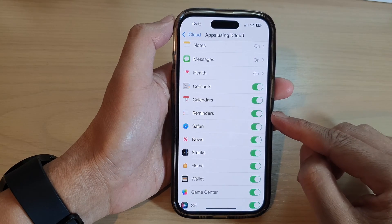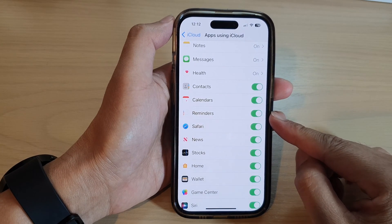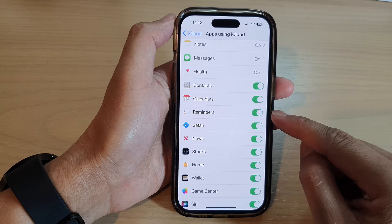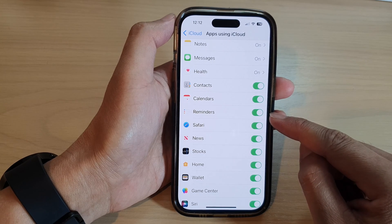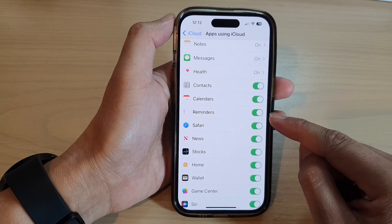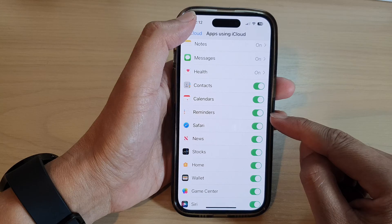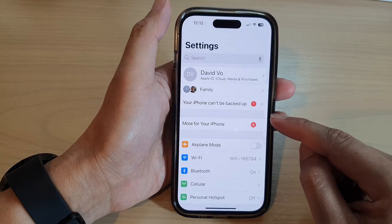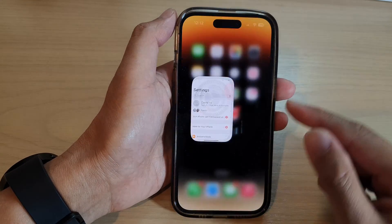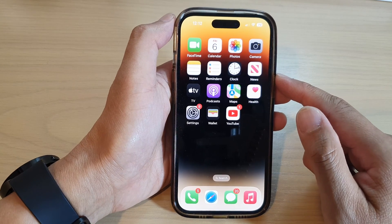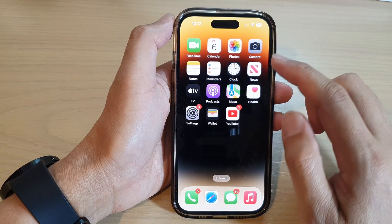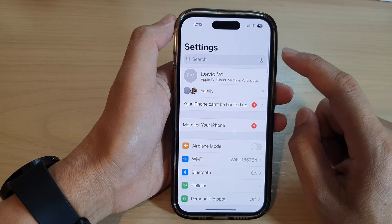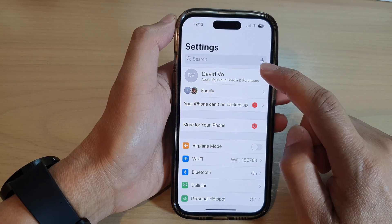In this video we're going to take a look at how you can turn on or turn off reminders iCloud sync on the iPhone 14 series. First, let's go back to the home screen by swiping up at the bottom of the screen. On the home screen, tap on Settings, then tap on your Apple account profile at the top.